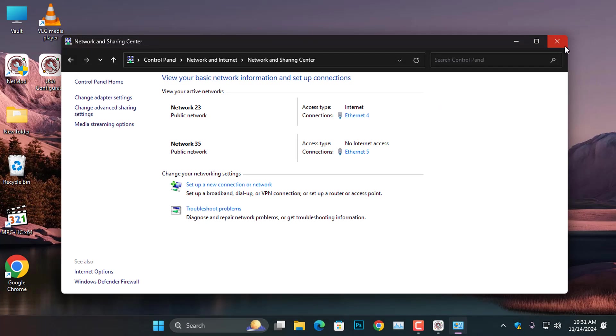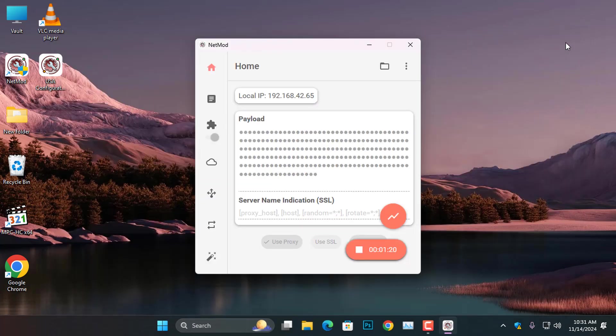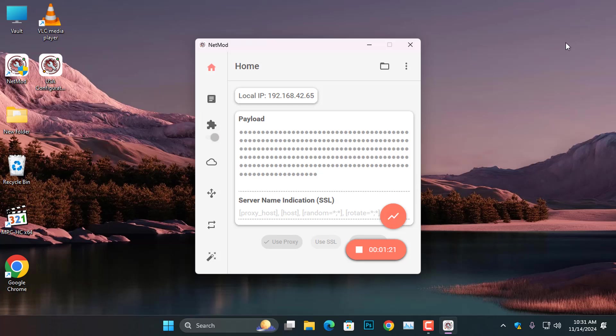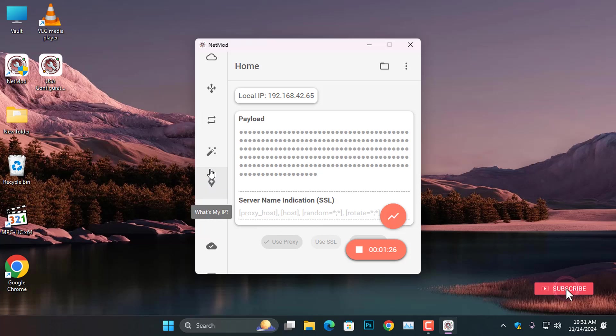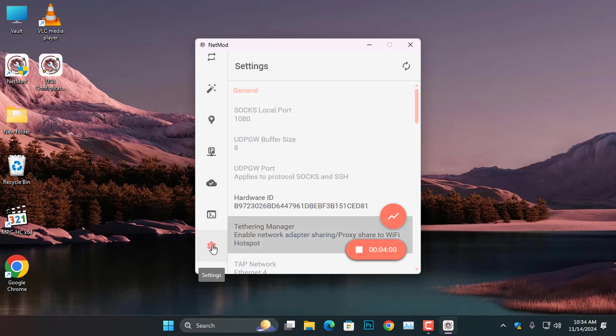Let's return to the NetMod. In the NetMod, move the mouse pointer to the side menu and scroll to the bottom until you see the gear icon. Click on it to access the NetMod settings.